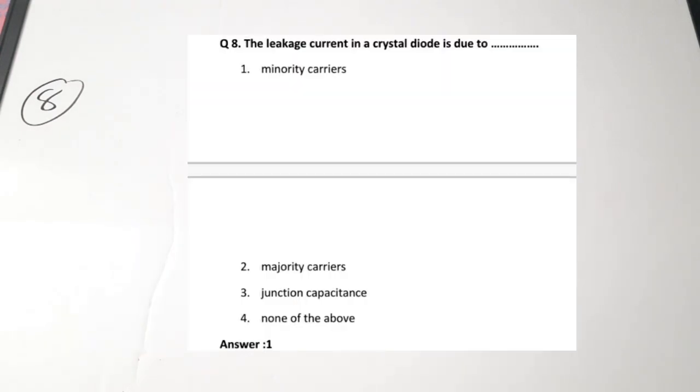The eighth question: the leakage current in a crystal diode is due to dash — minority carriers, majority carriers, junction capacitance, or none of them. It is actually due to minority carriers. Leakage current is always created primarily due to minority carriers only. Correct answer is 1.